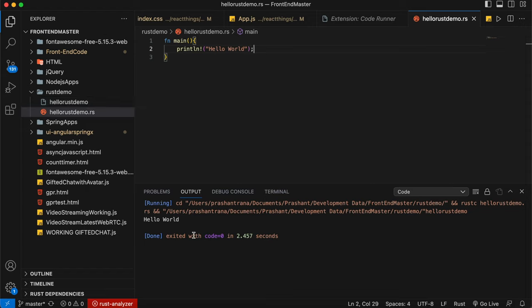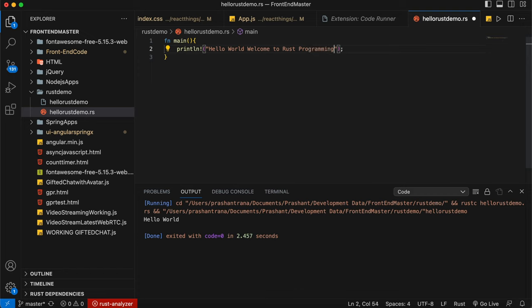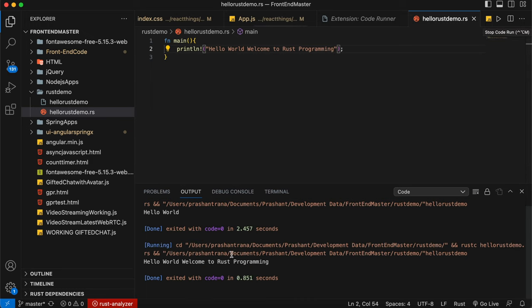The code compiled and the output is shown in the output window. Let me change the message to 'Hello World, welcome to Rust programming', save with Command+S, and run again. It compiles again and outputs 'Hello World, welcome to Rust programming'. This is one way to run Rust in VS Code using the extension.